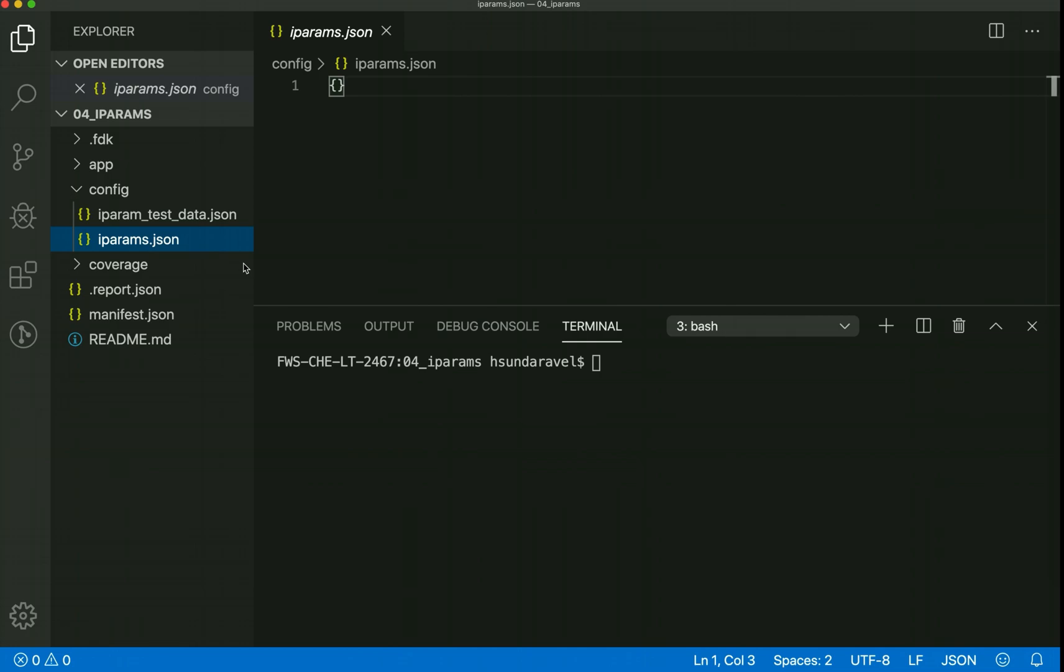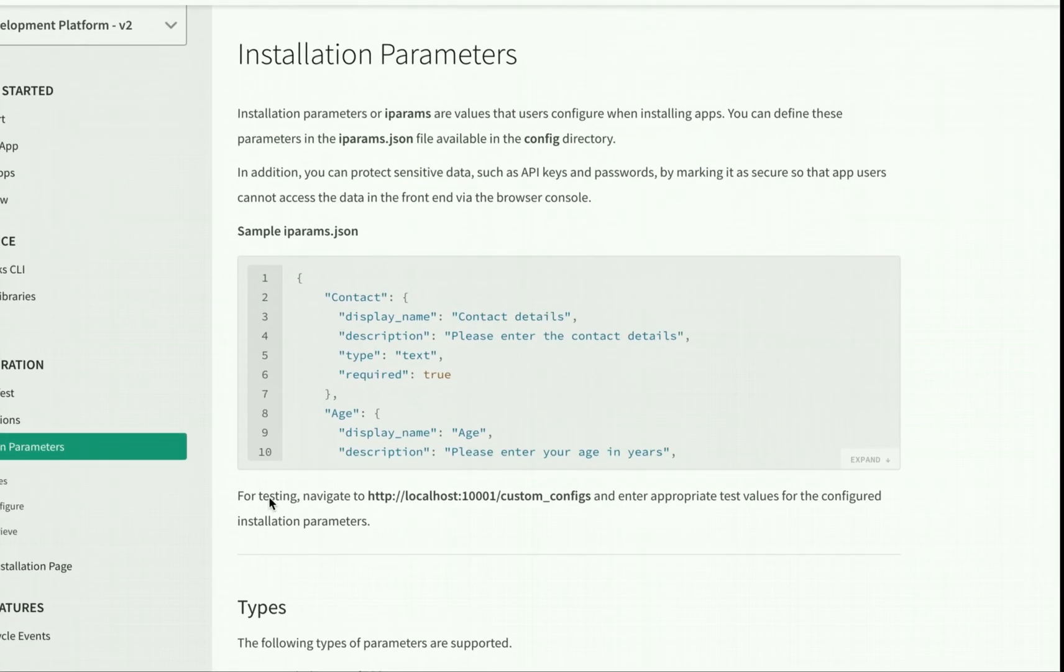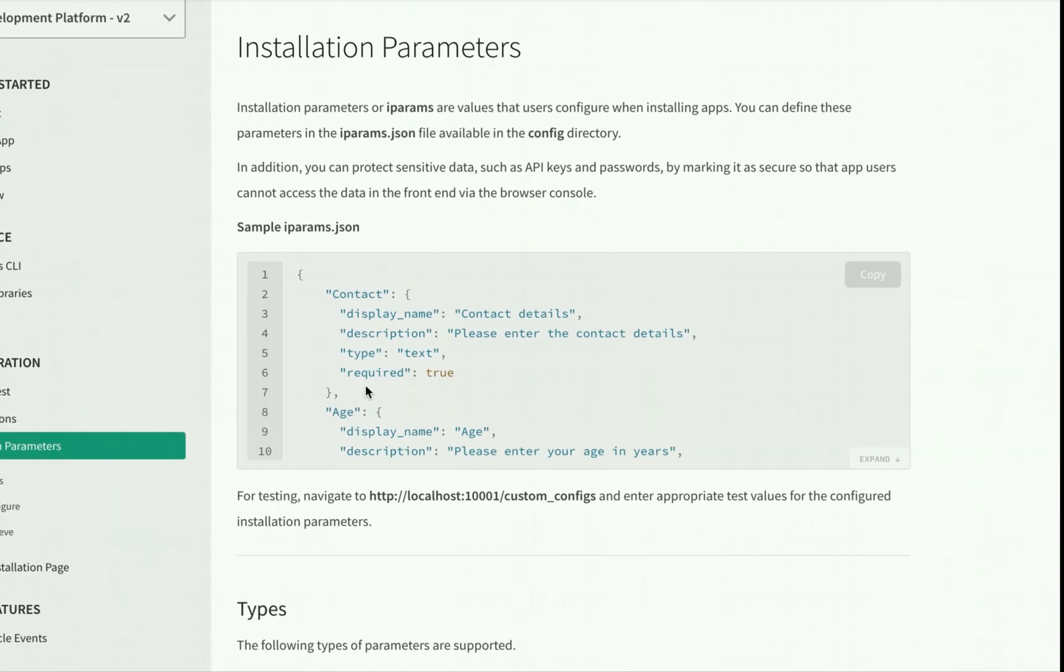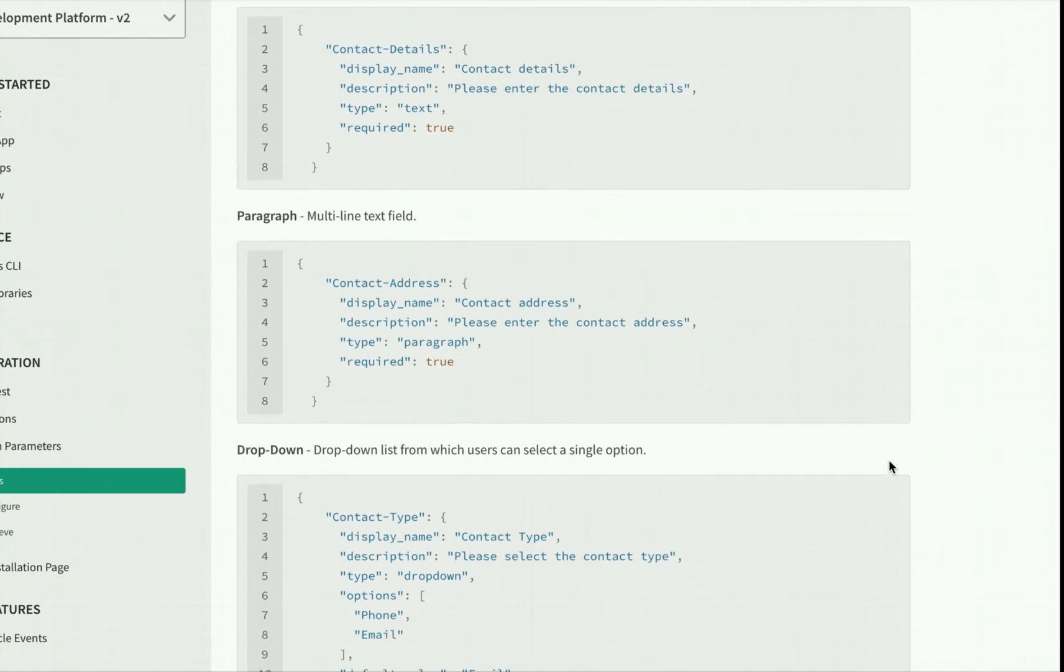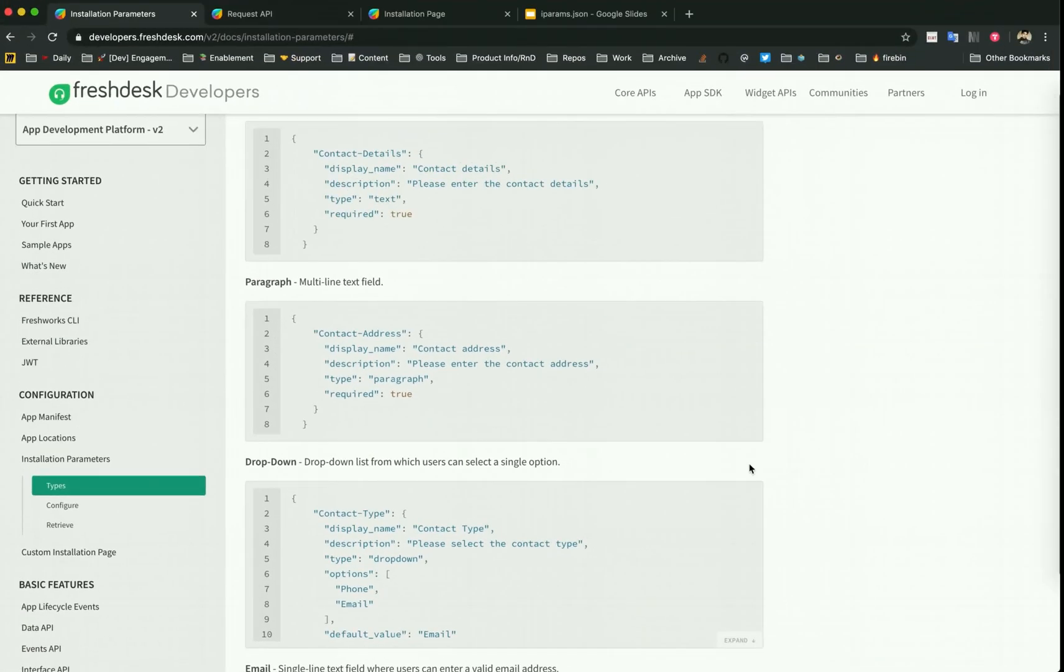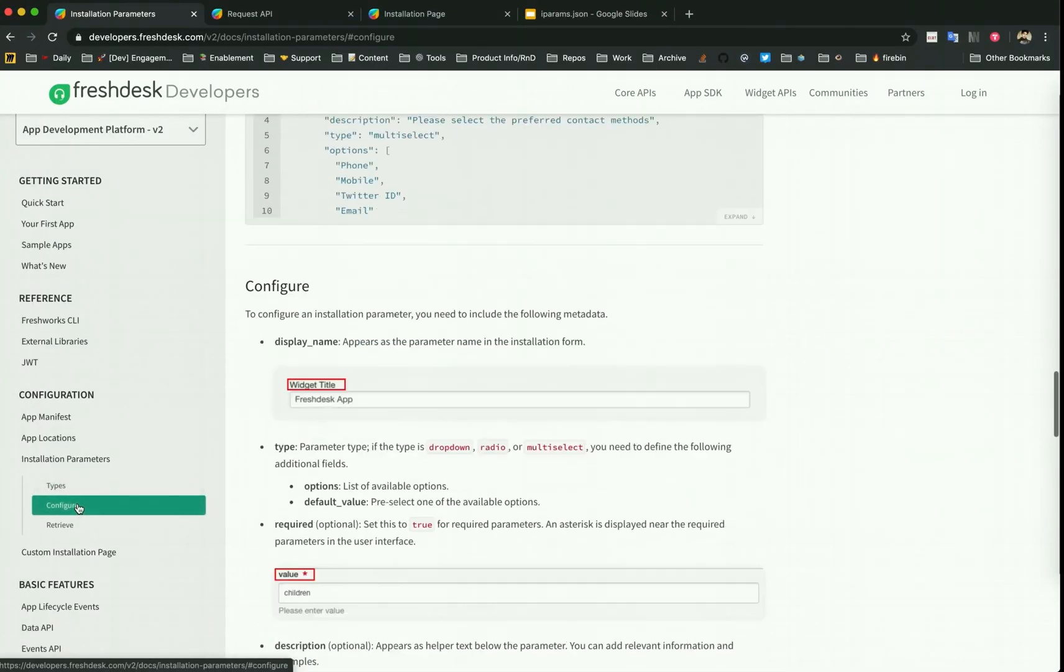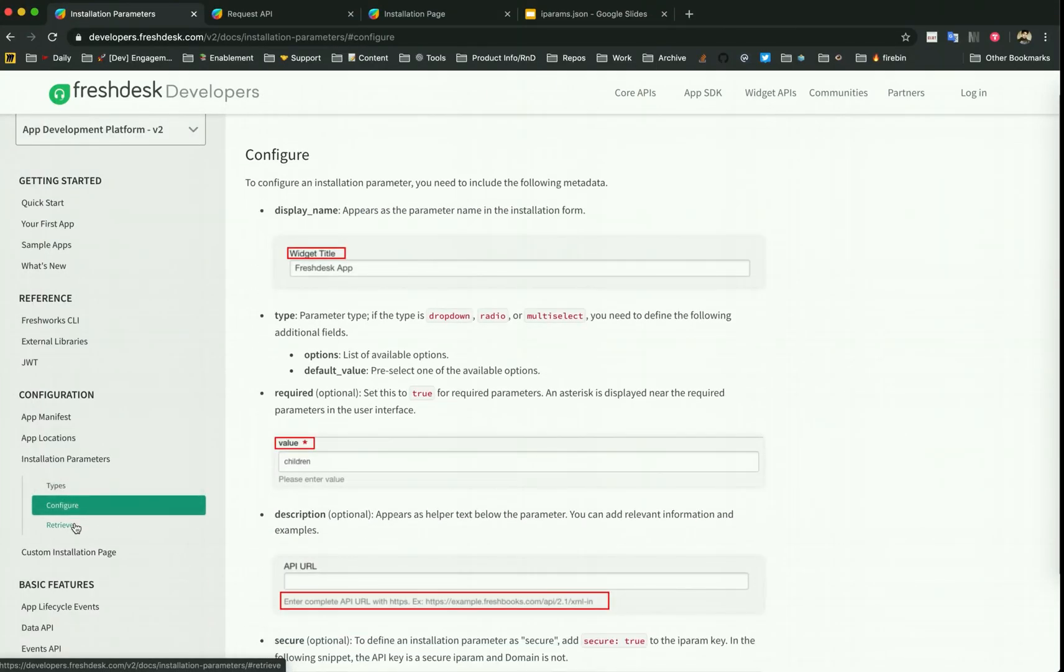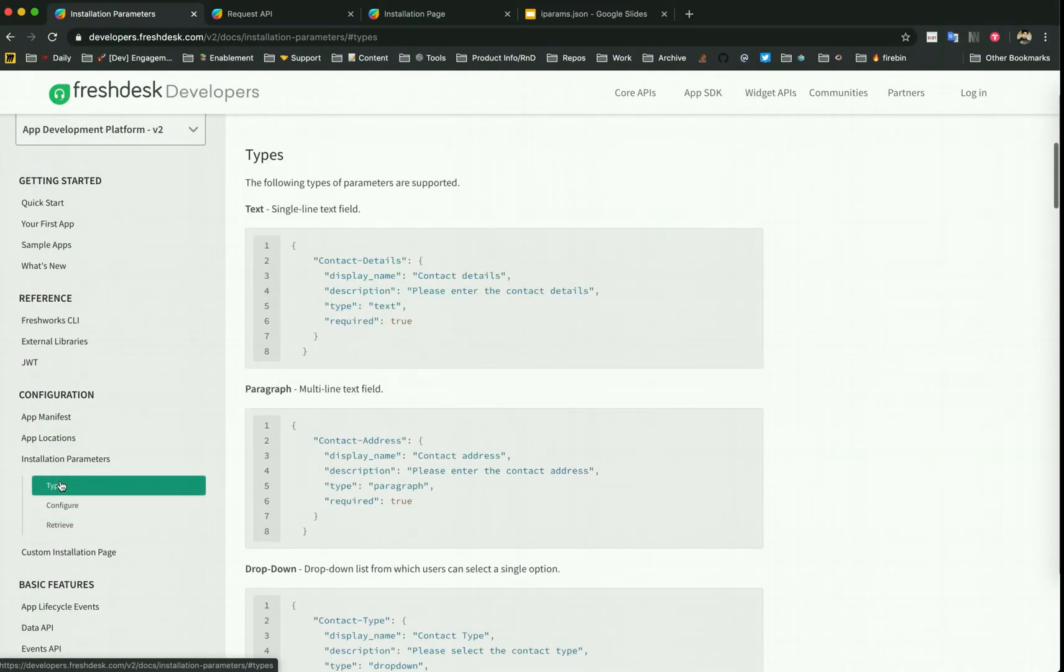I'm back to the documentation at the installation parameter reference page. As you can see here, we can have this sample template and we can also know about the types of iPARAMs it supports and the configuration of iPARAMs along with retrieval. This is just the reference. Let's get started with the FDK part because that one is much more exciting.